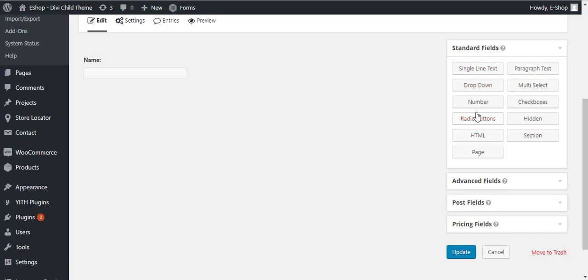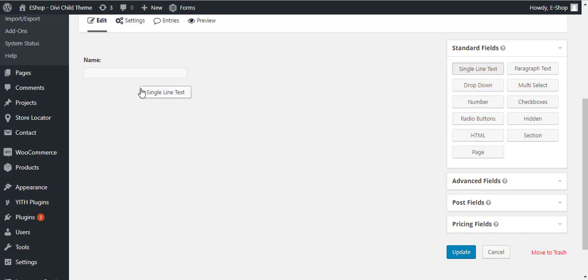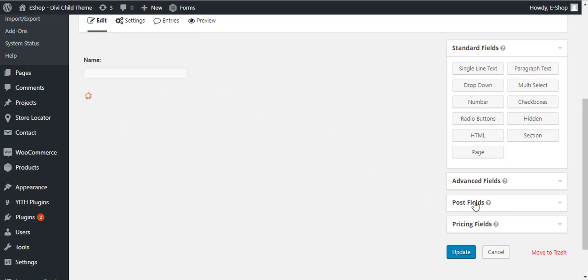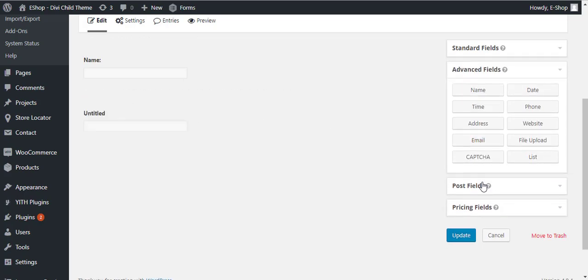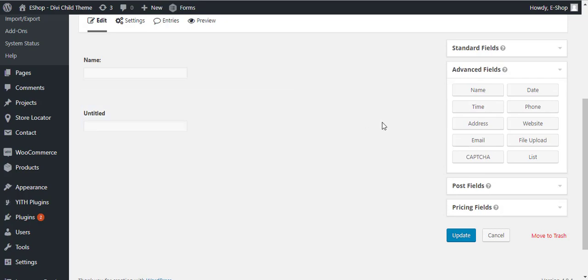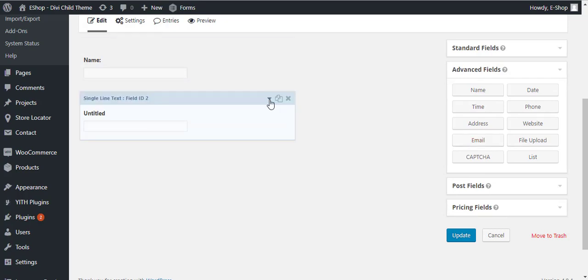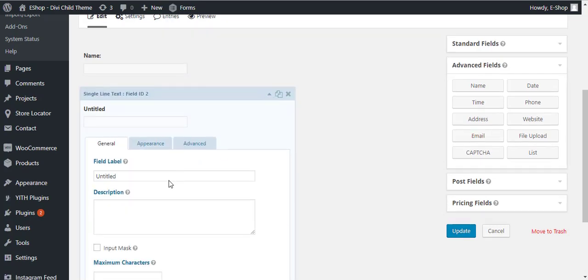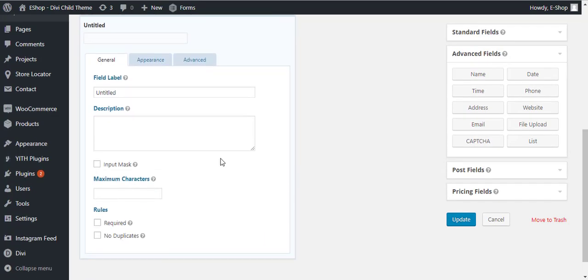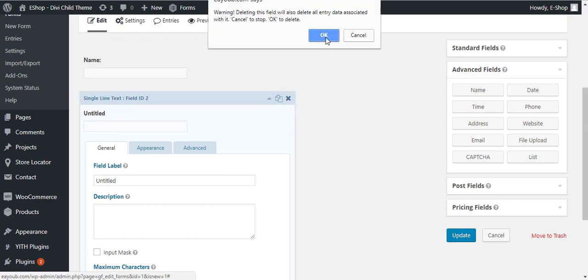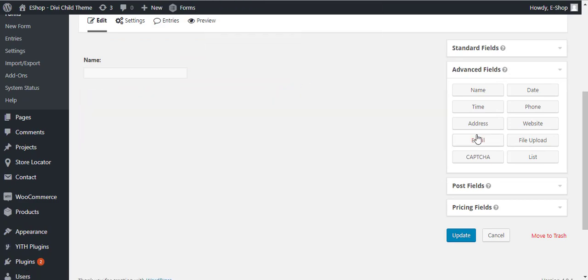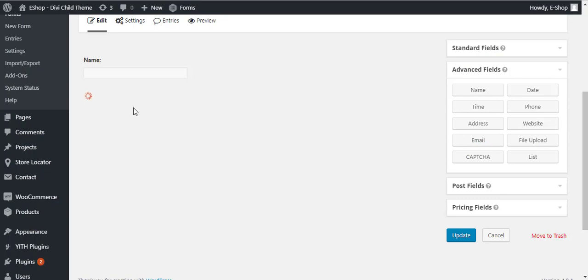Then we will add the email field. Here is the email field in the advanced field option. You will select the email field, drop it here, and our email field is added.